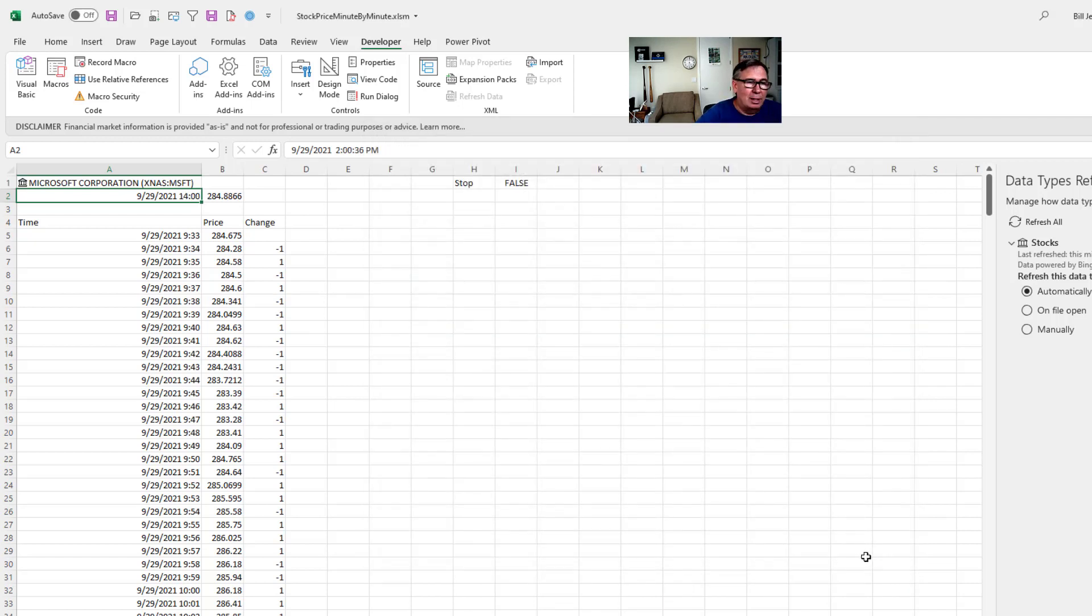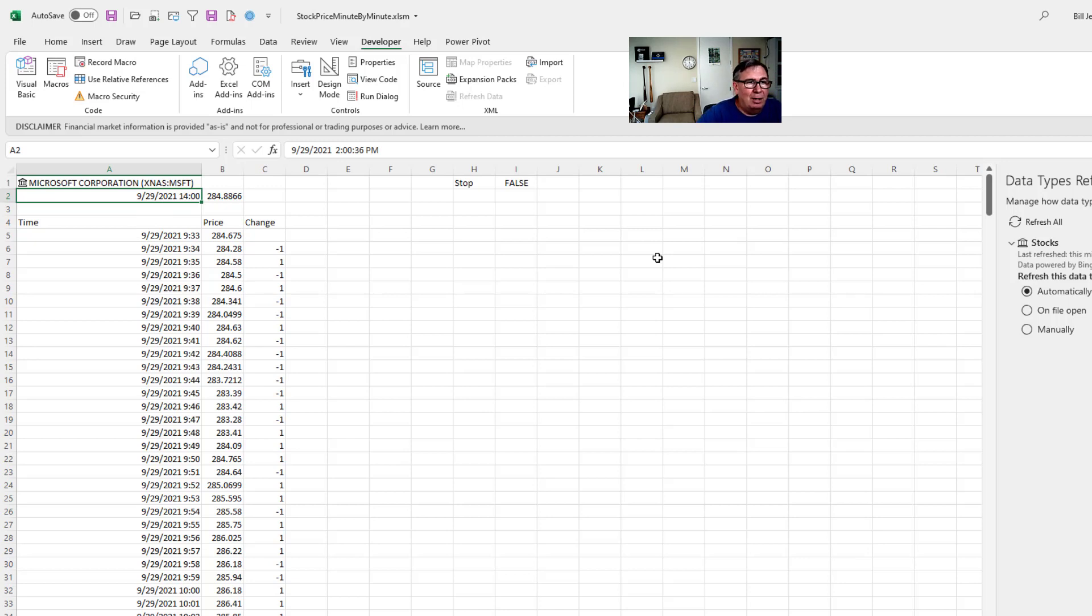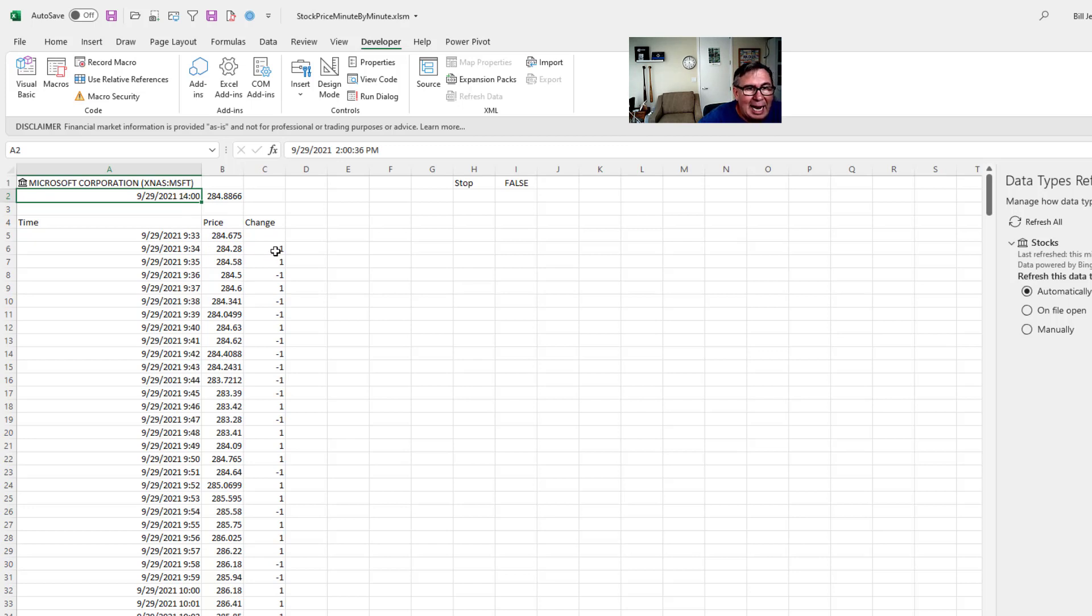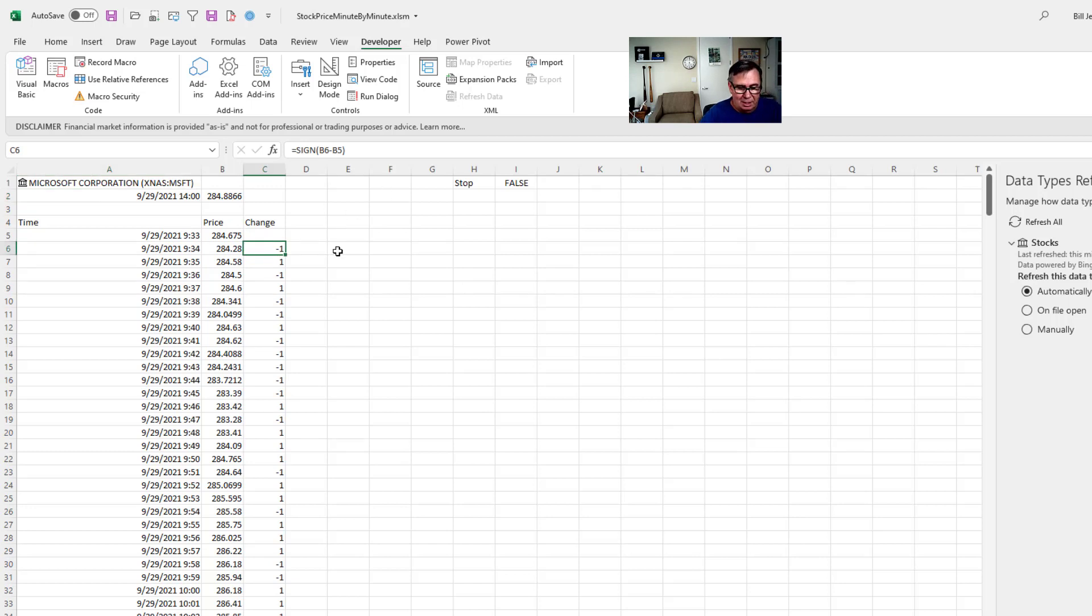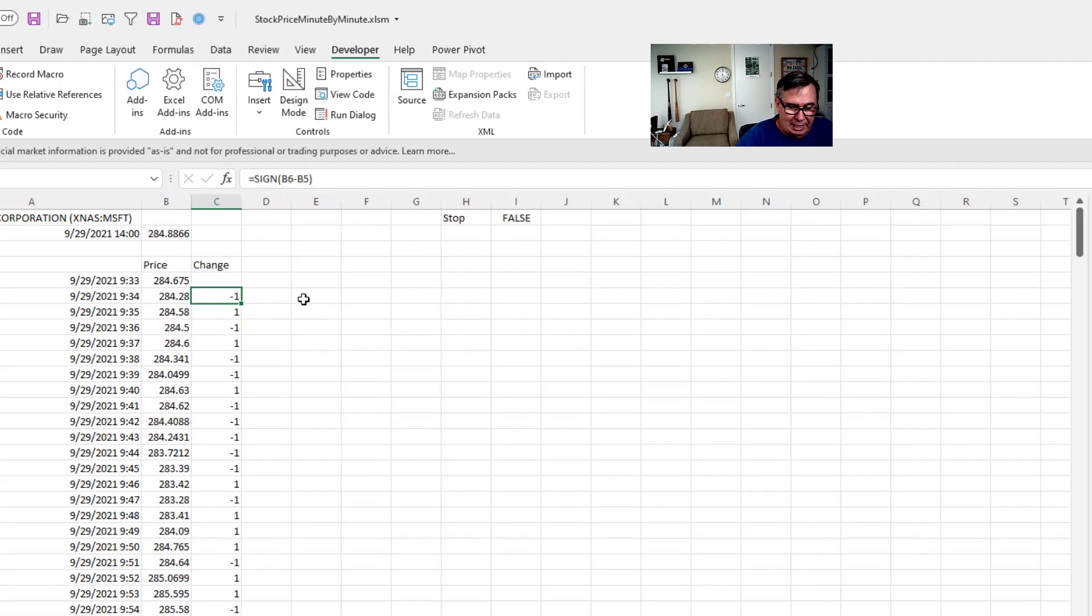And then what we're going to do is we're going to say, oh there, see it just updated again. We're going to say that we're going to have a little macro. That macro is going to copy the current price to the next row. It's going to copy the current date and time to the next row. And then it's going to build this formula out here, the sine of B6 minus B5. Alright. So let's go take a look at that code.